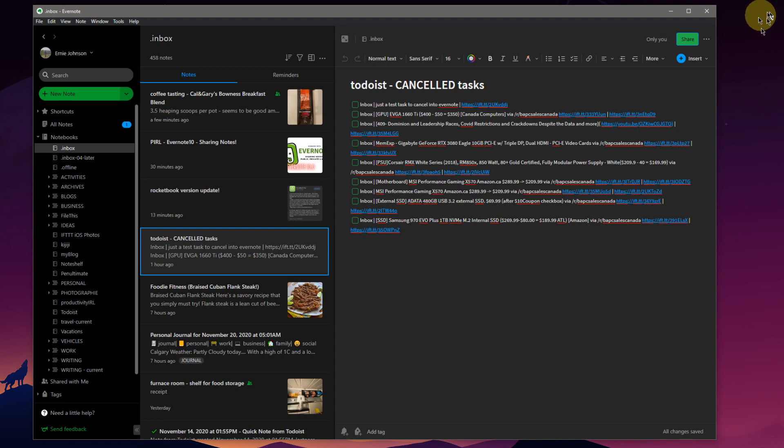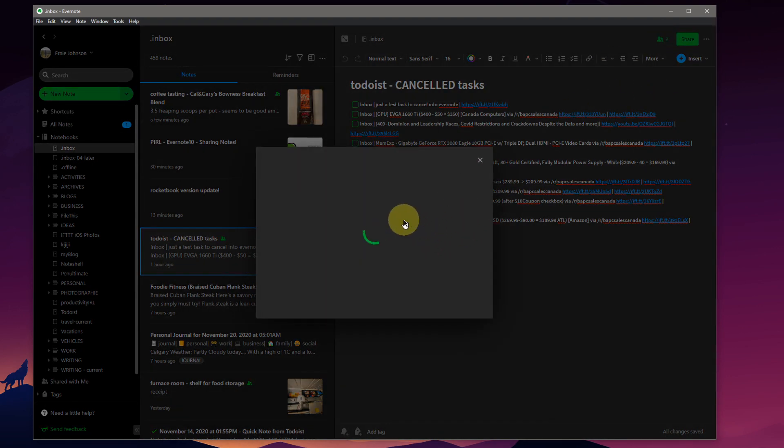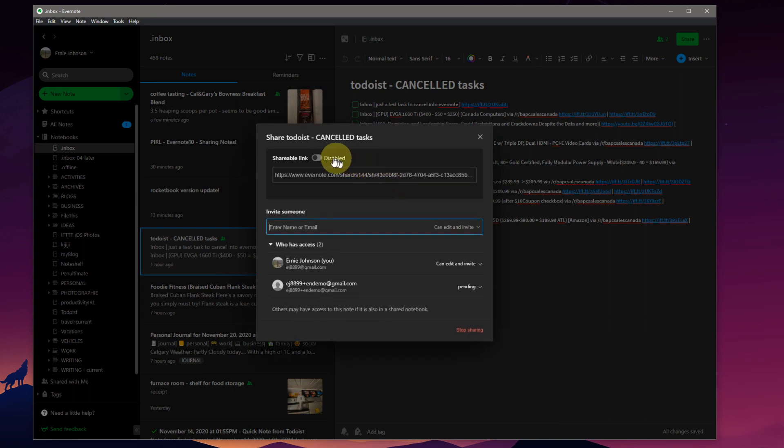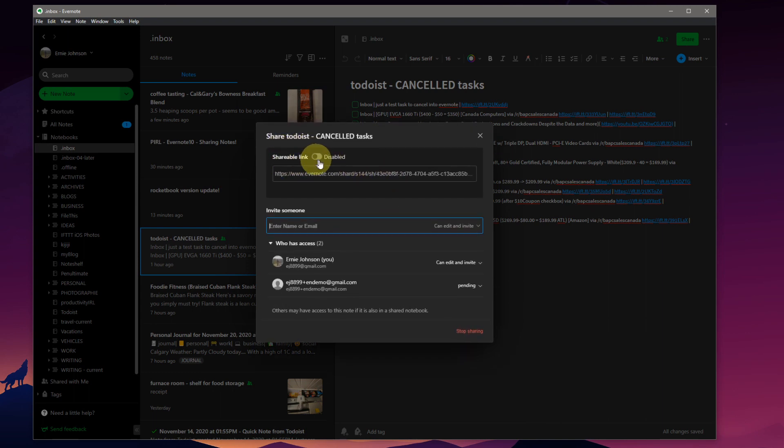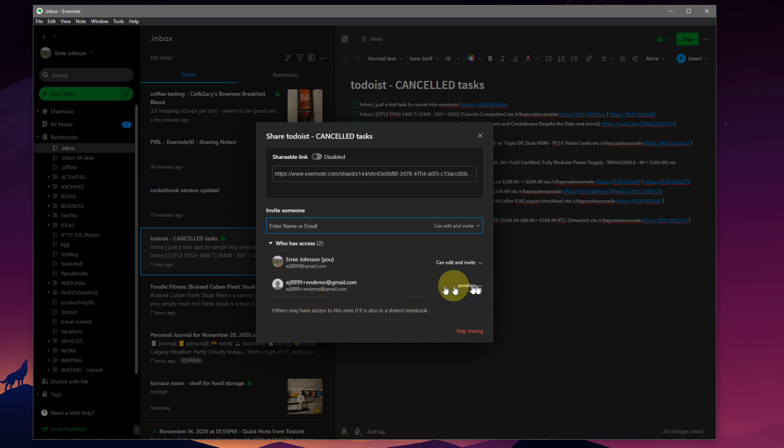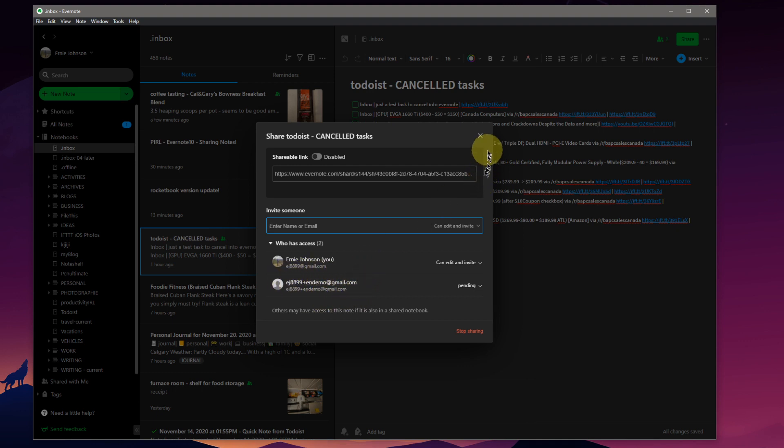And you might ask, why is that different, or how is that different than when we turned this shareable link on initially because it's view-only. Well, this is view-only in a private manner because you have selected the very specific user as to who can see that note.